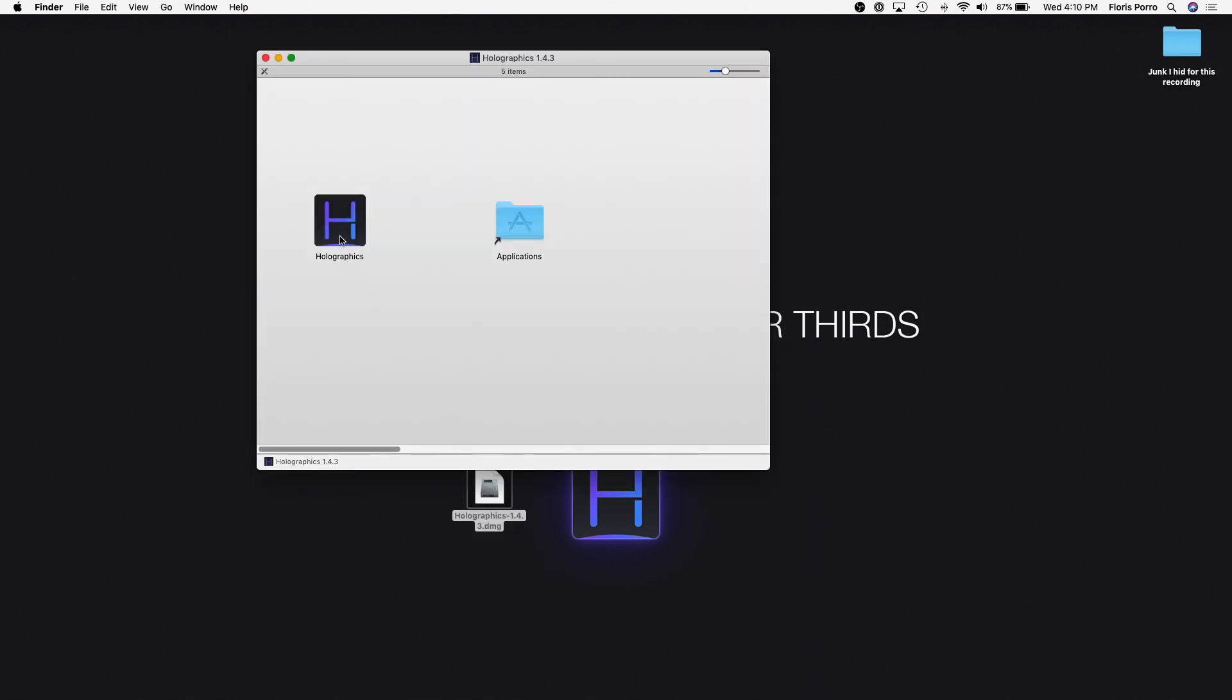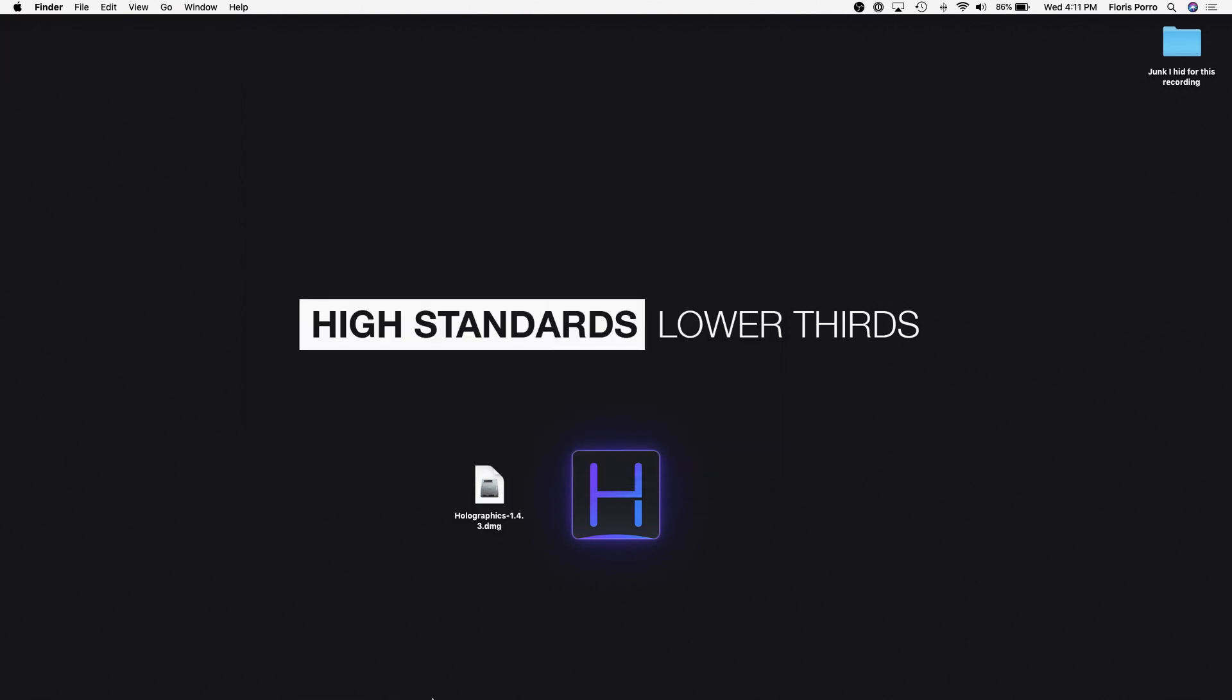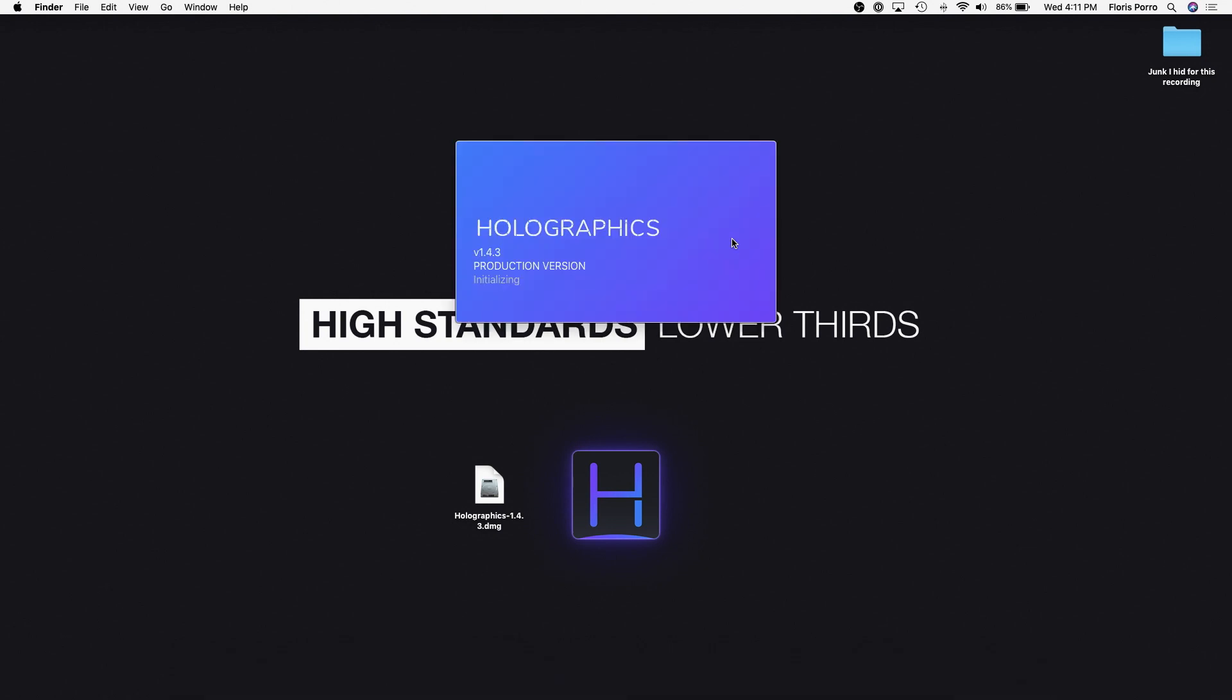I've just downloaded and opened the DMG file. Now I'll just drag and drop our app into the applications folder. Go ahead and launch the application.